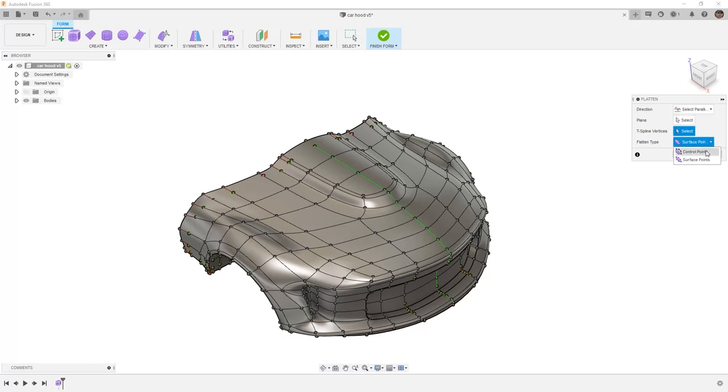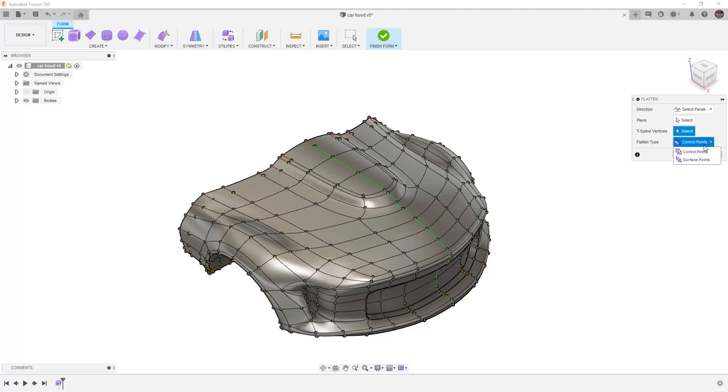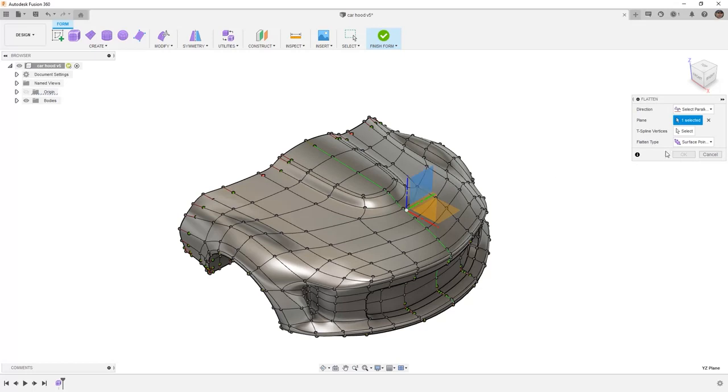When we do this we can also use either control points or surface points. The difference is the surface points will get pulled to the selected plane, but the underlying geometry might be problematic. Let's take a look at an example. Let's use surface points first, and we'll select the plane as our YZ plane.